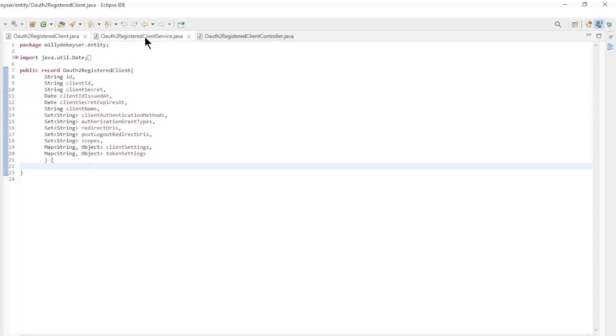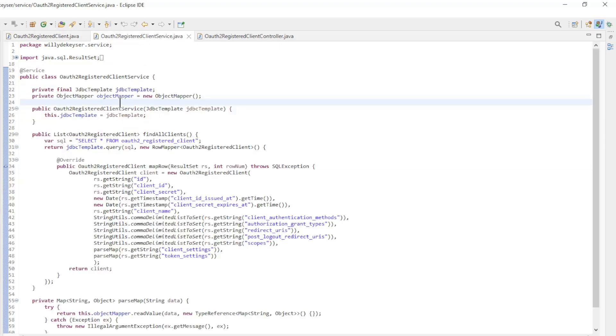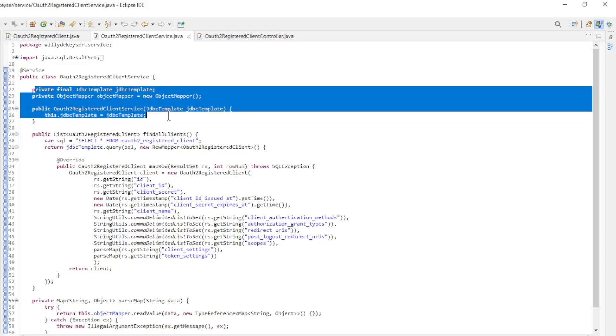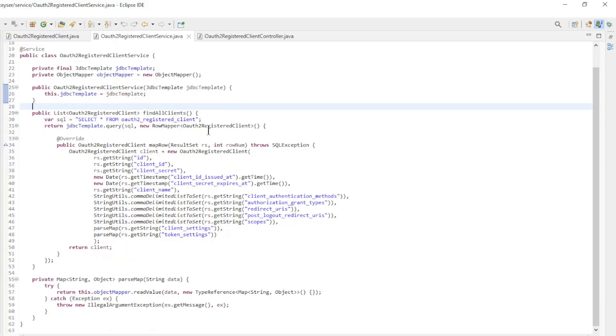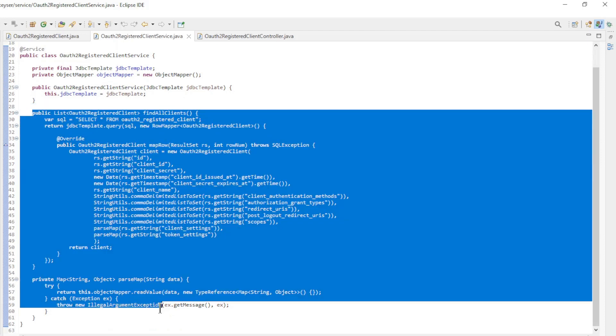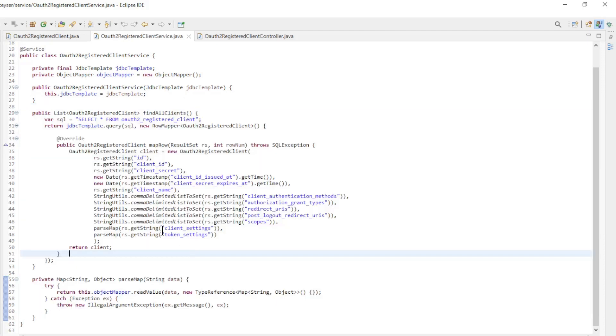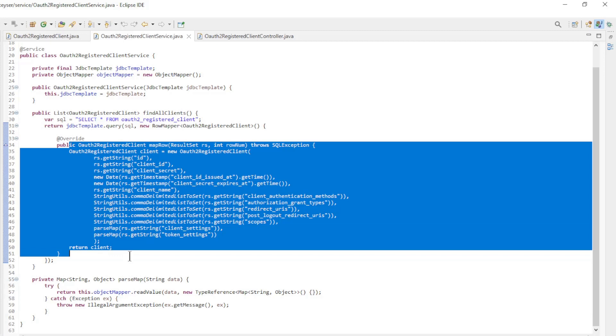In the OAuth 2 registered client service we read the clients from the database and list all the configuration. We start with a JDBC template and an object mapper. In the find all clients method we read the data from the database, and using a row mapper we create a list of all registered clients.